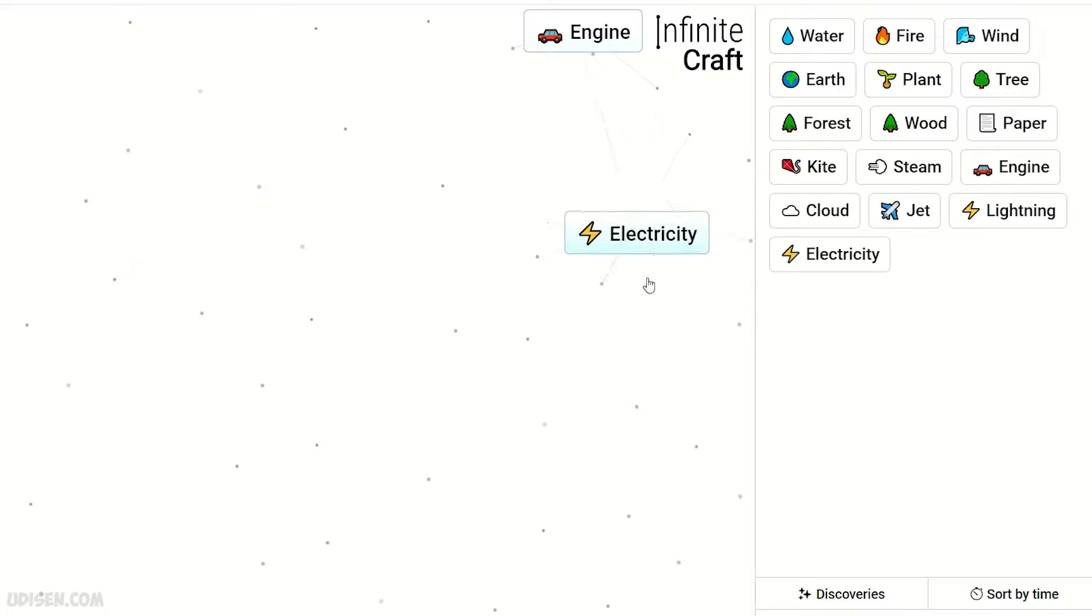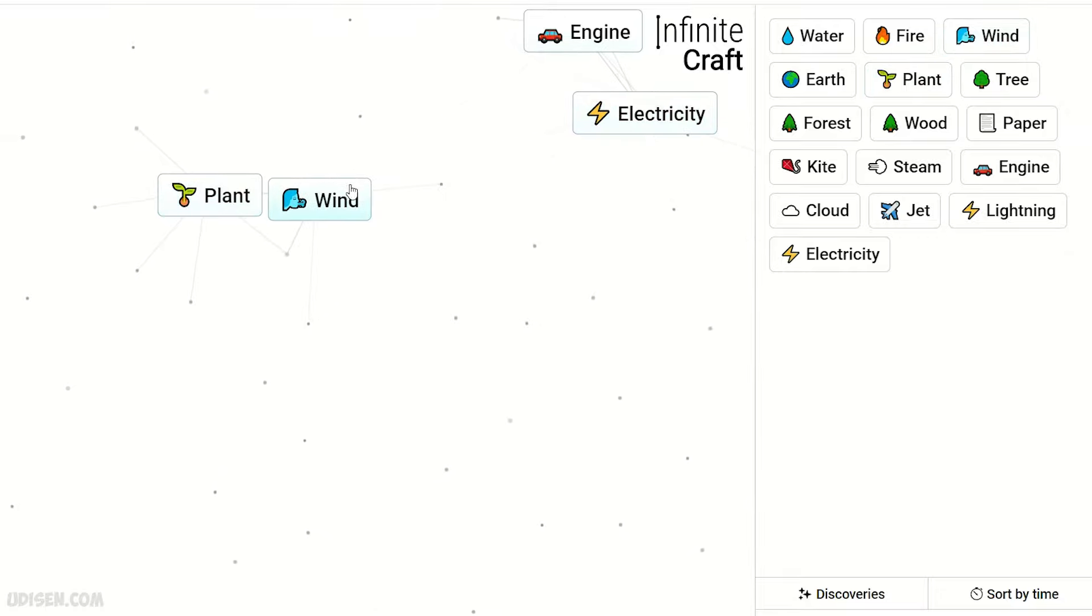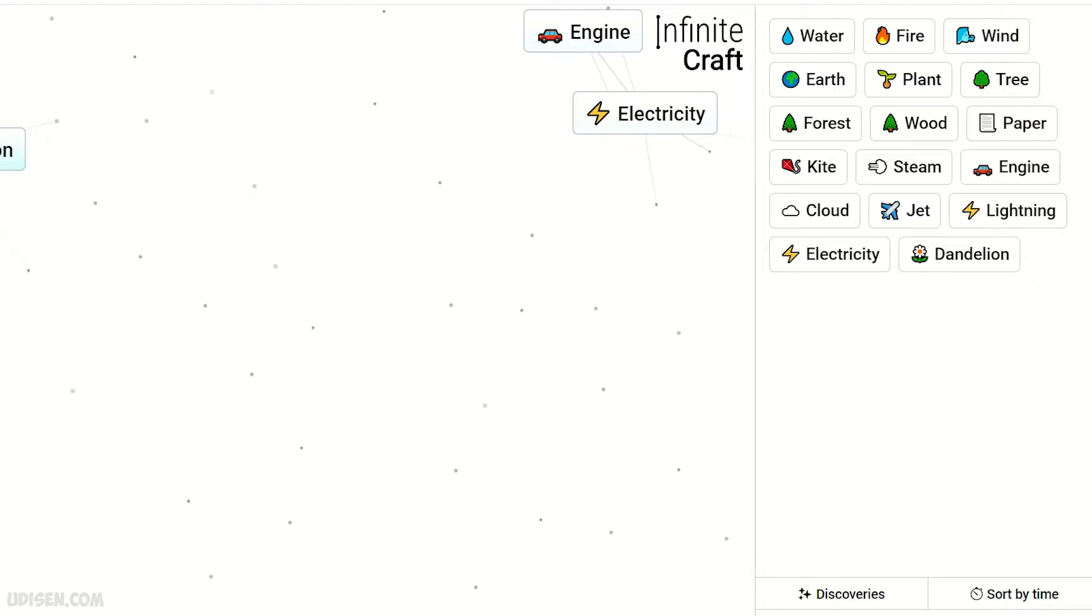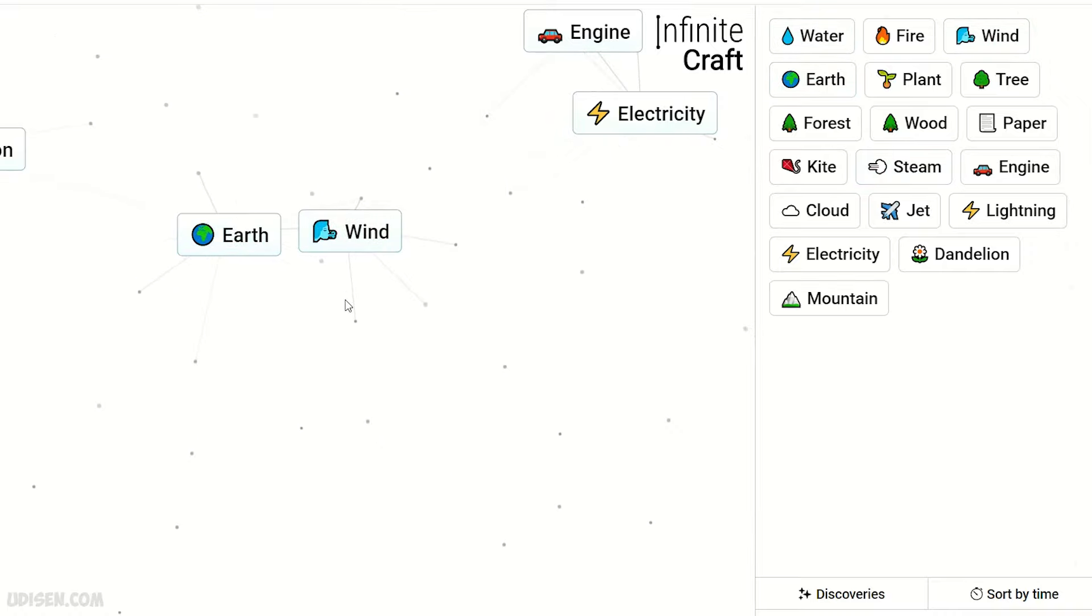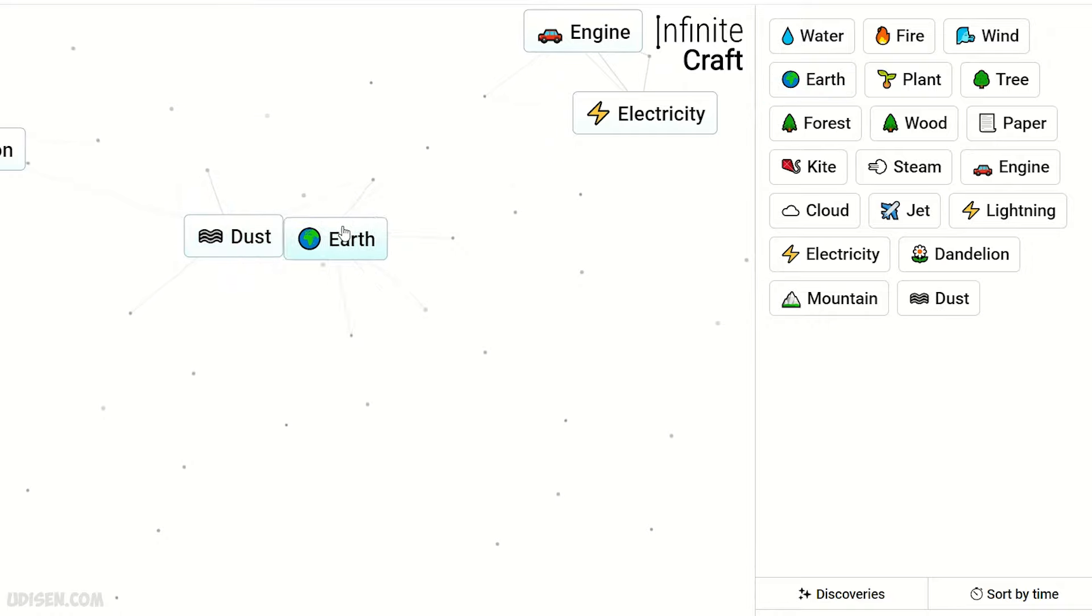We need dandelion. Wind and plant, you know already I hope, dandelion. Then earth and wind, we receive dust. Dust and earth, planet.